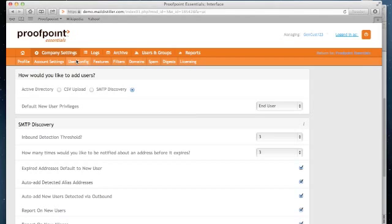In this case, I now have partner admin privileges, and you'll see that there's a new option listed: CSV upload.